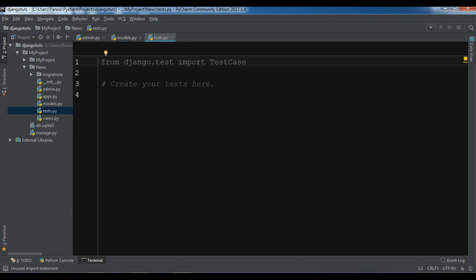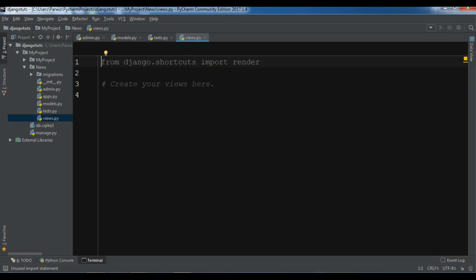And we have views.py. This is the section that we can create our views. We can add our HTML files in our views, our HTML file functions, and I will show you in the later videos.